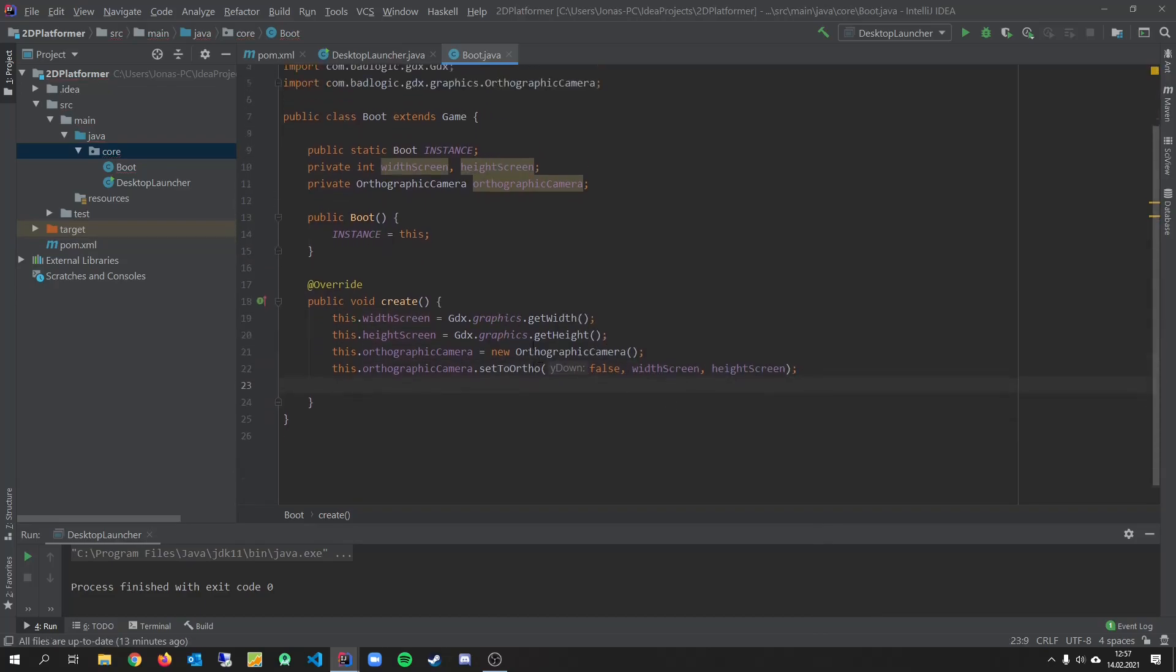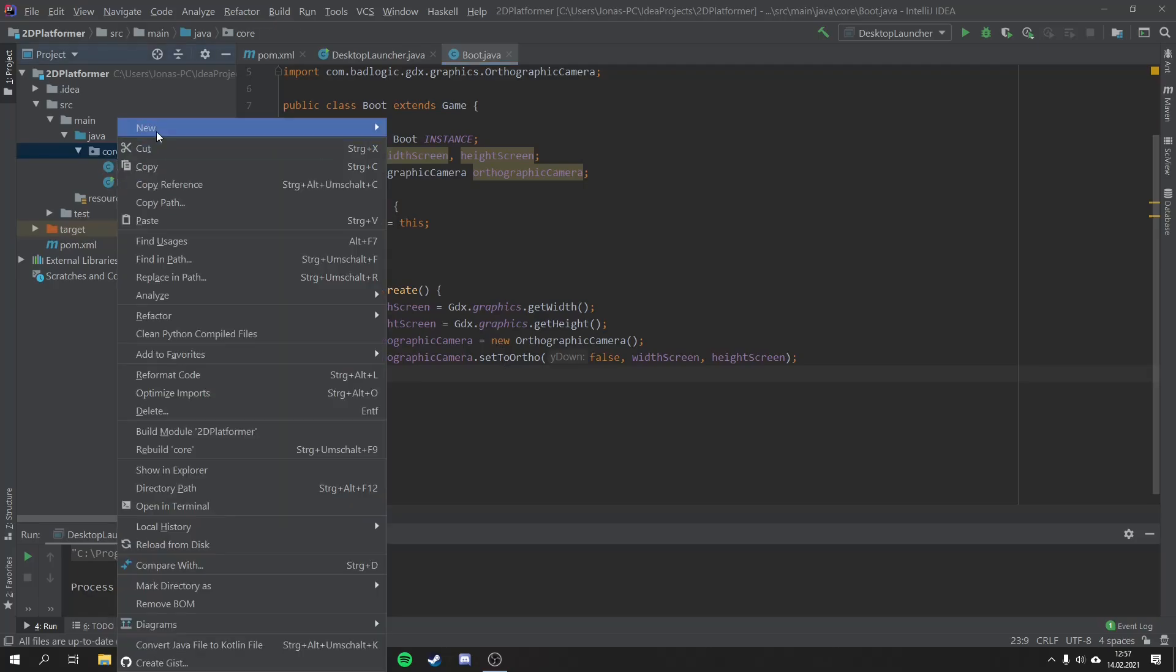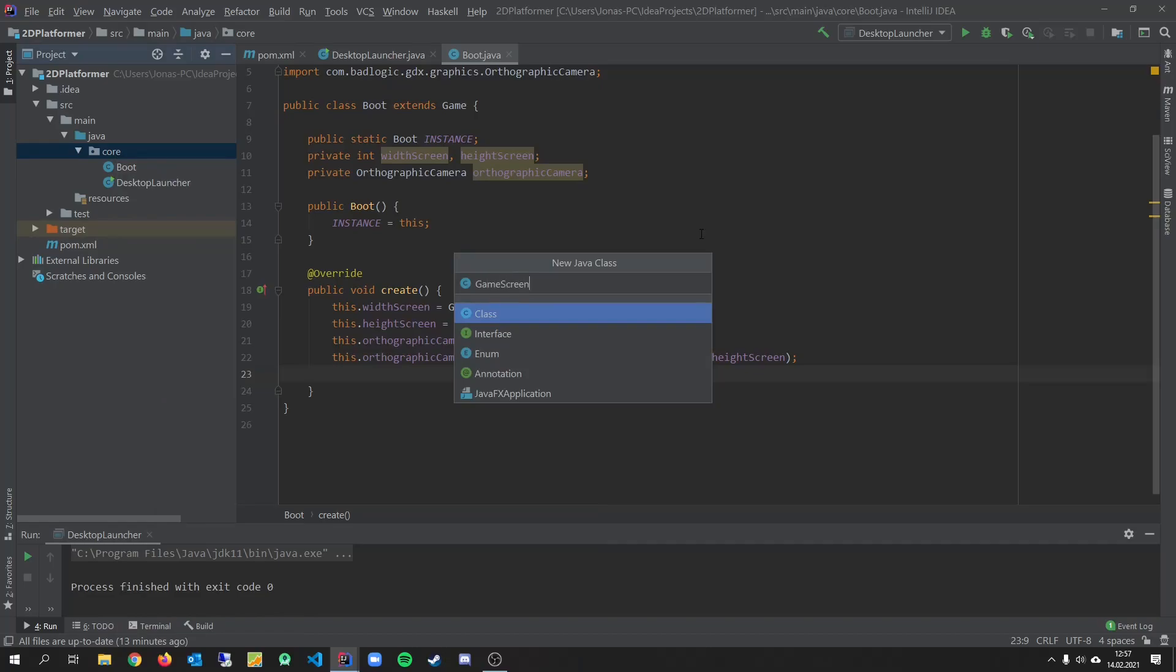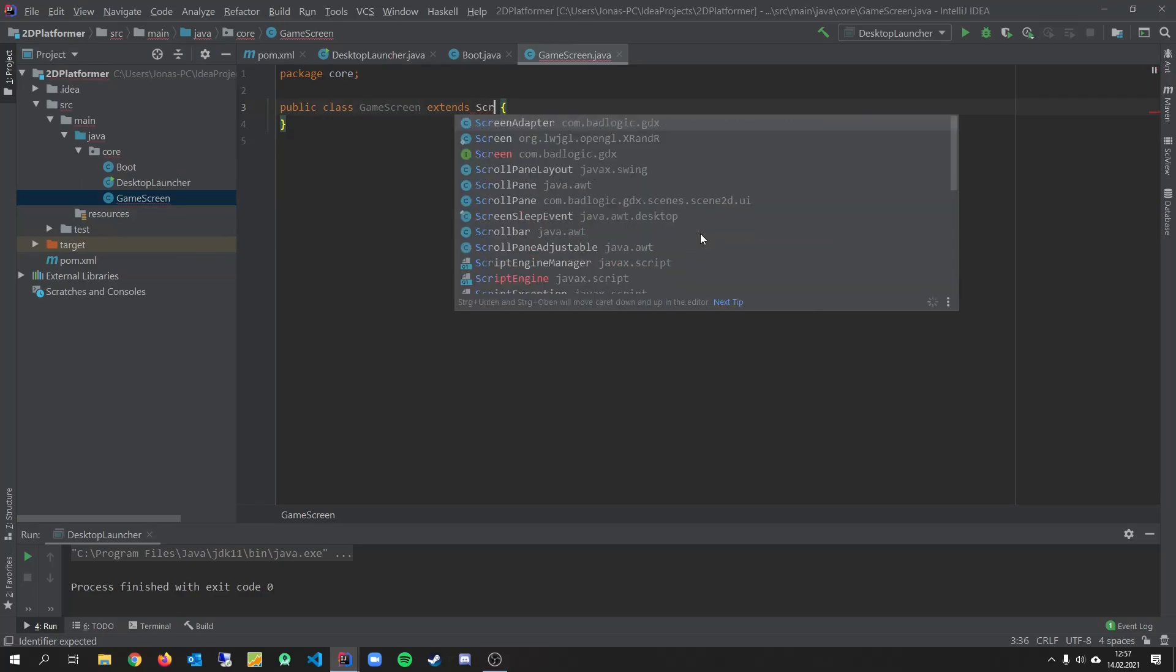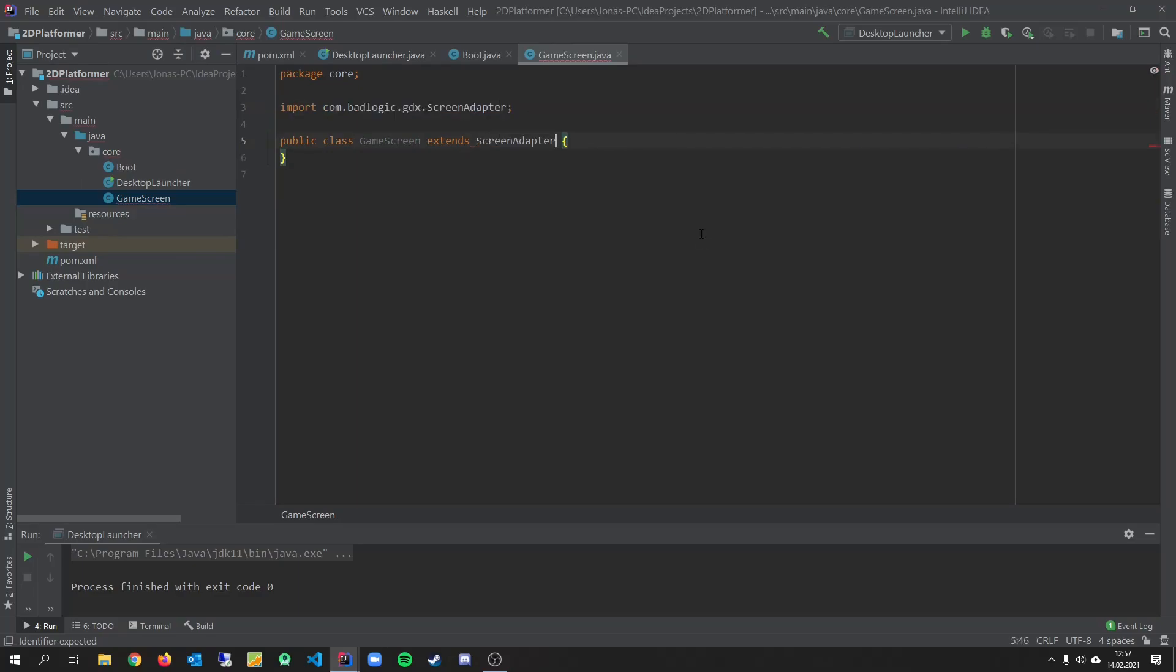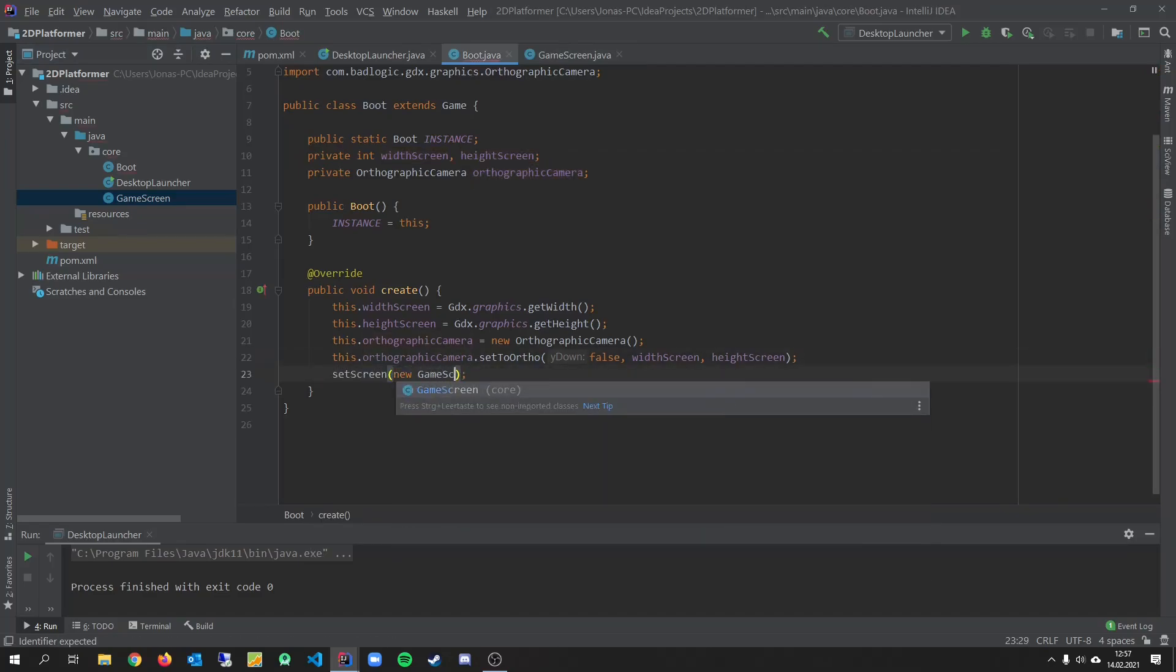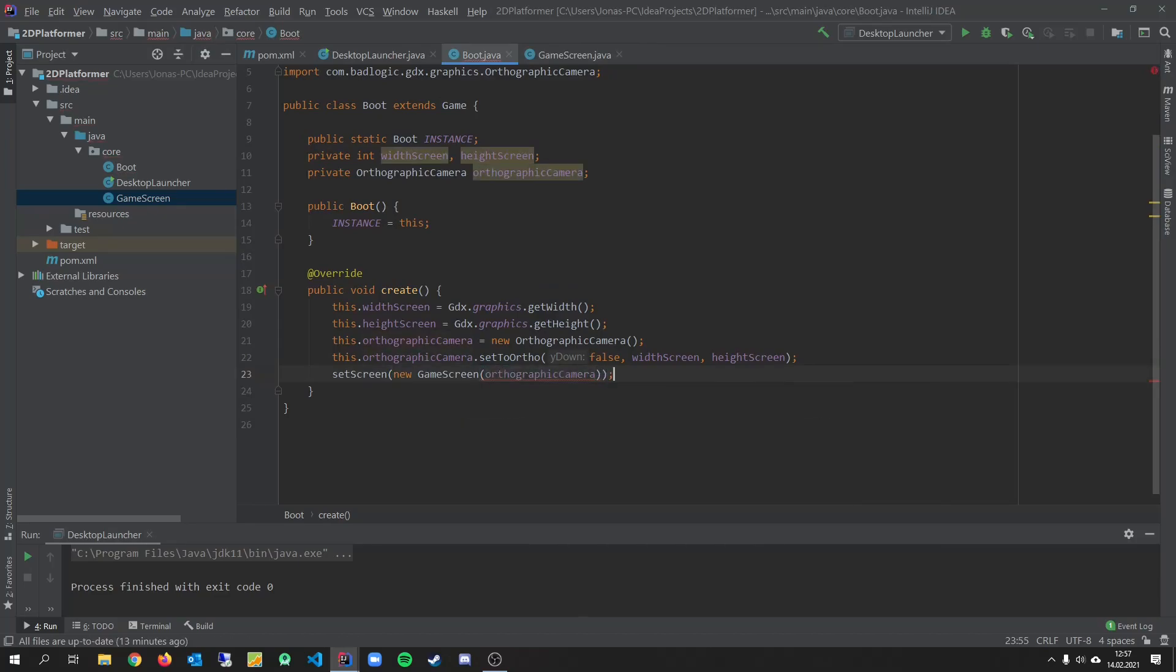So and now we have to set our screen. We will create another class for that. We can do that now. Just create a new class. We call it game screen. Game screen. And we have to the screen adapter. So now we can call set screen. New game screen. And we have to pass our camera in here.